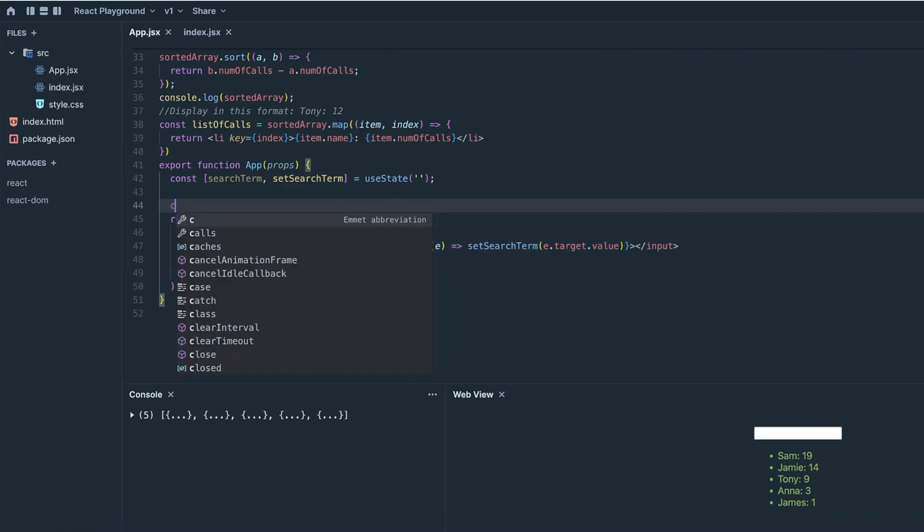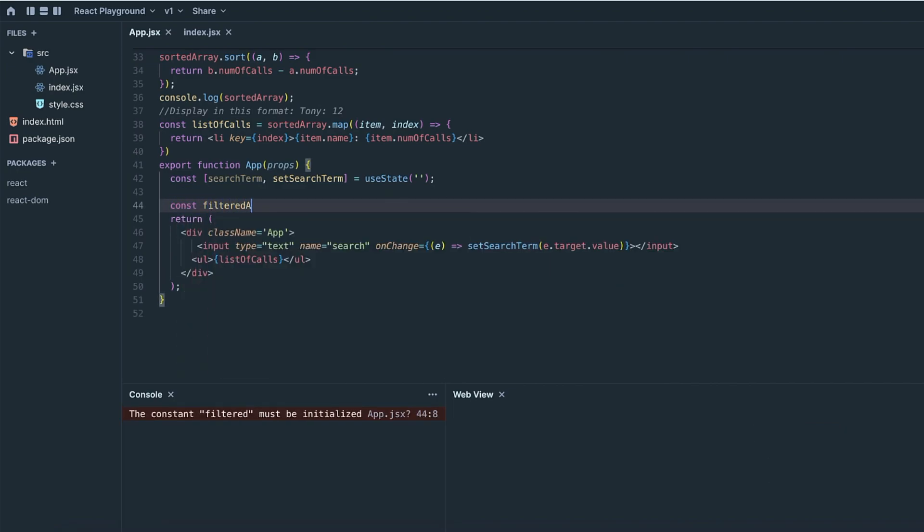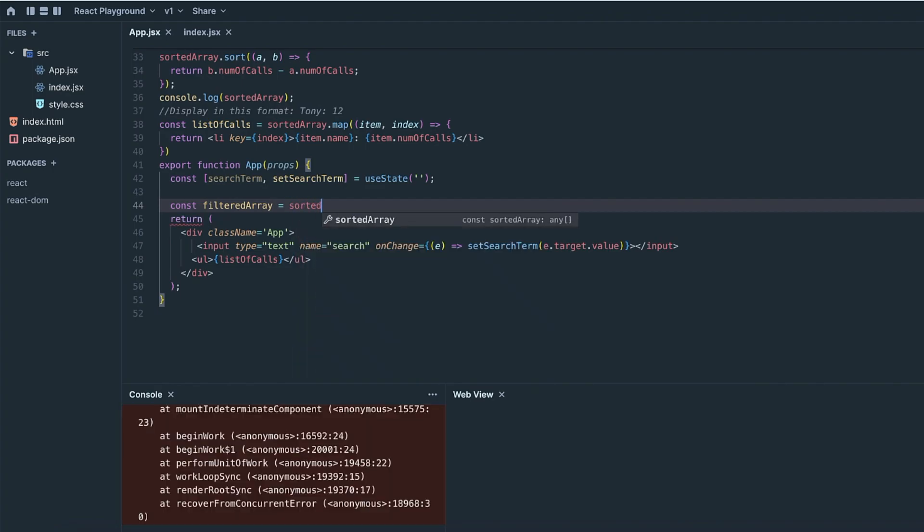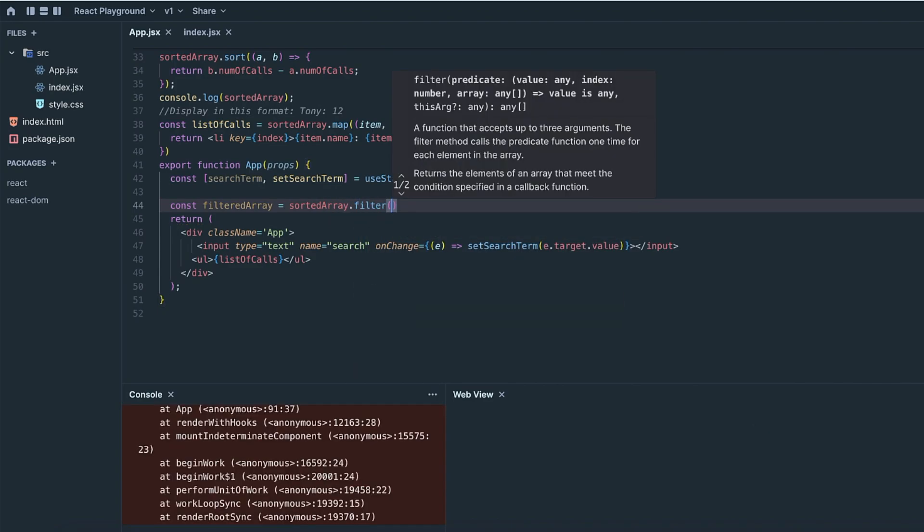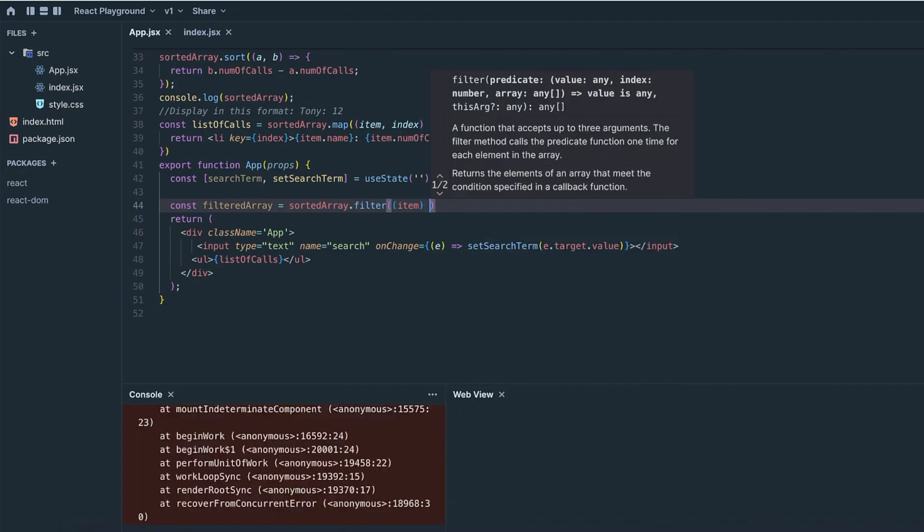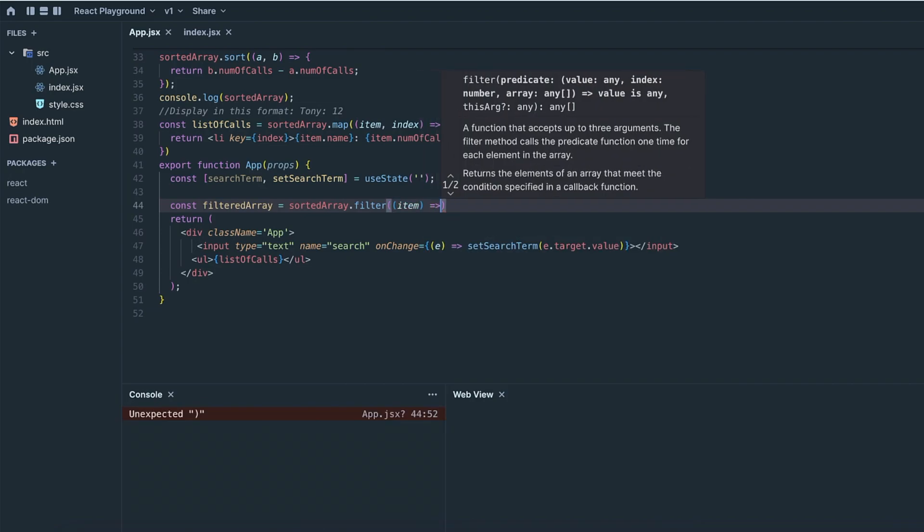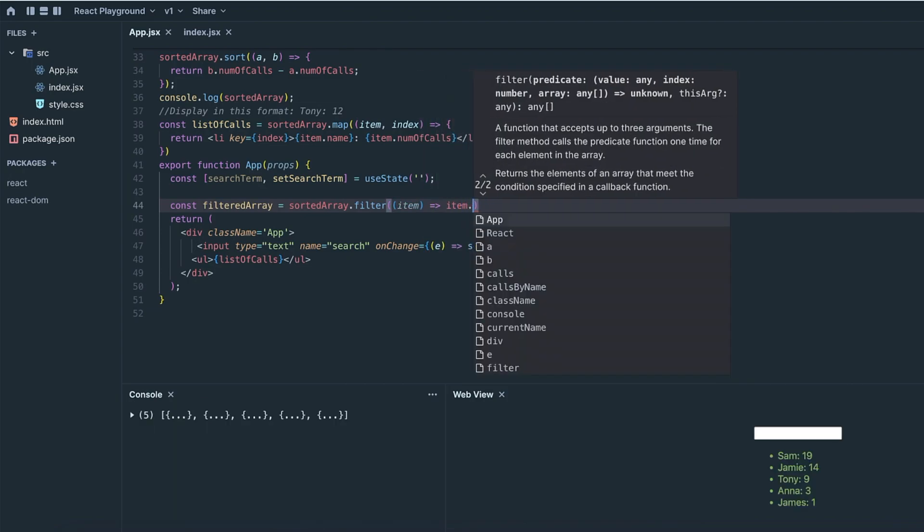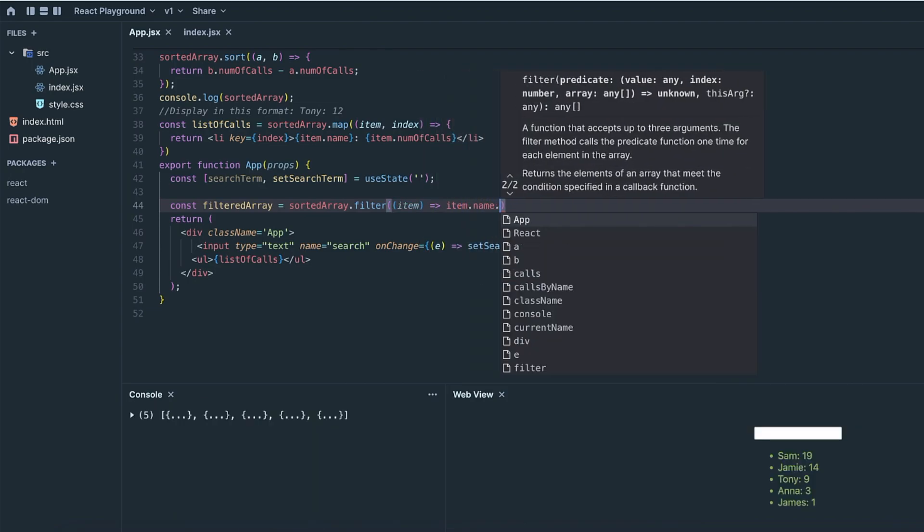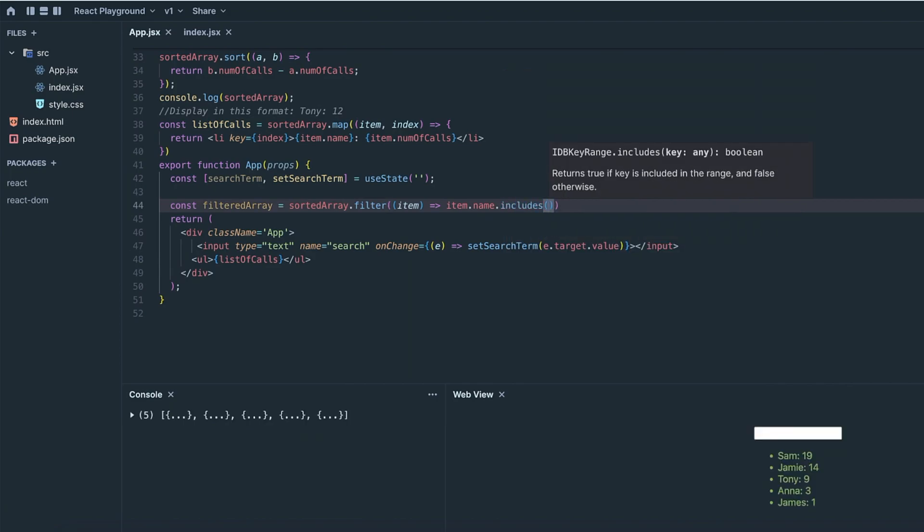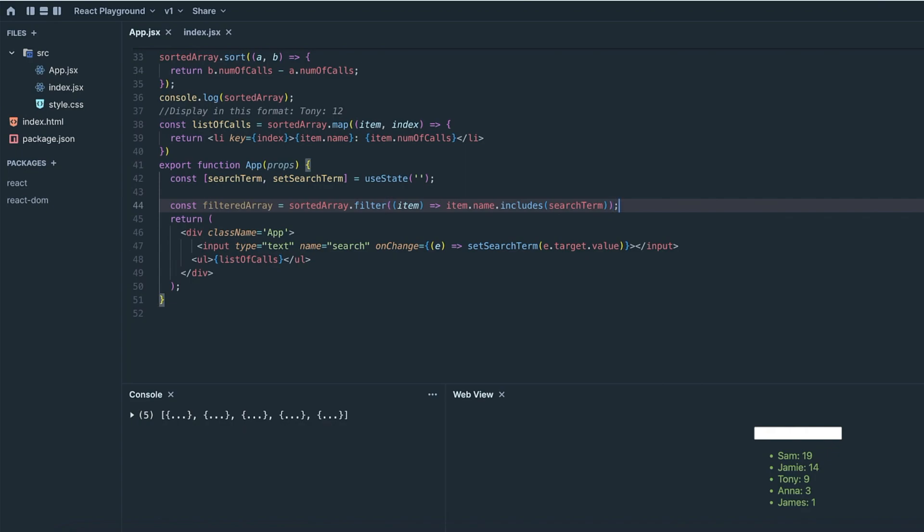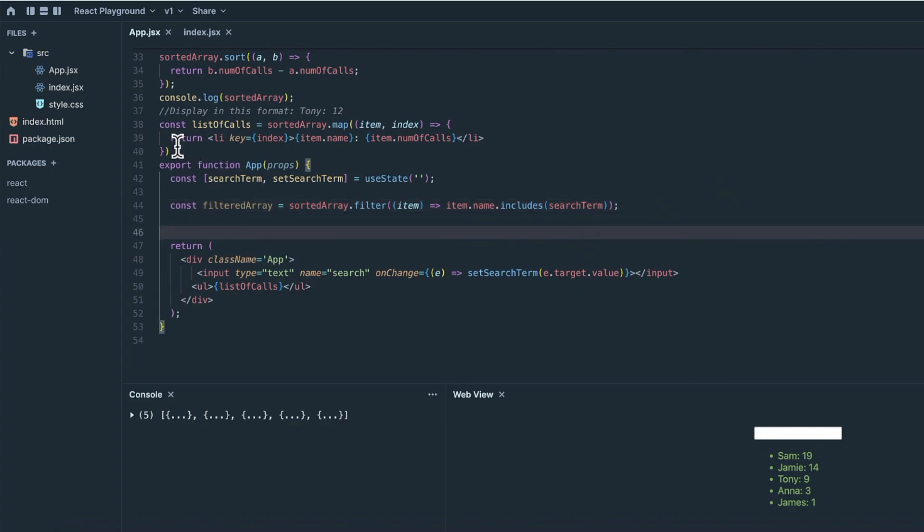Next, we're going to create a new array called filtered array. And as the name suggests, this is going to store the sorted array, but filtered by the search term. And in the callback function that we pass into filter, we want to specify that we only want to return items where the name includes the search term. By the way, in a real world scenario, you definitely wouldn't want to have all of these functions stored in one file. This is pretty messy, but because this is a tutorial and for the sake of time and simplicity, I'm just going to keep it all in here. Now let's replace the list that we're currently displaying with the new filtered array.